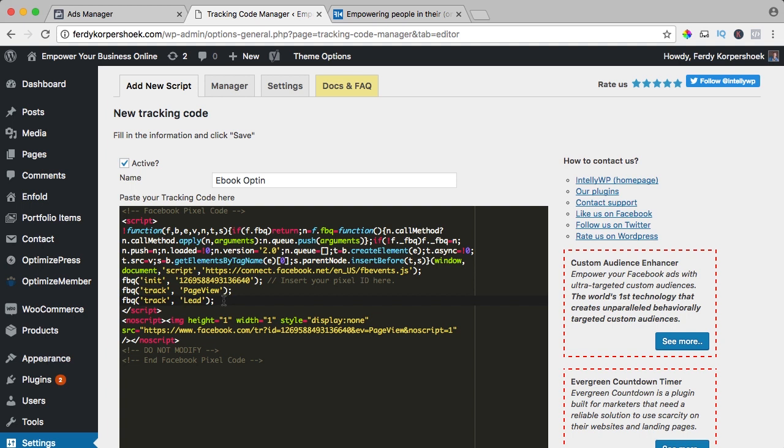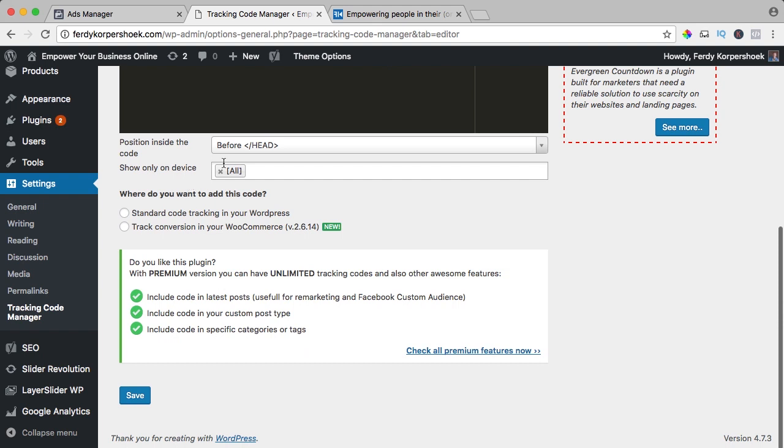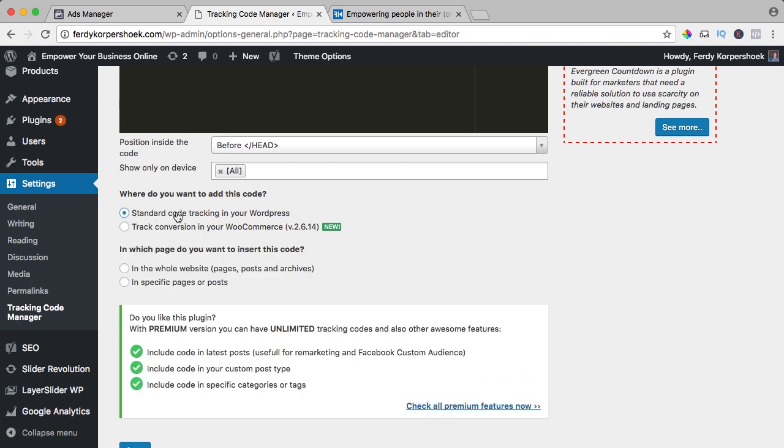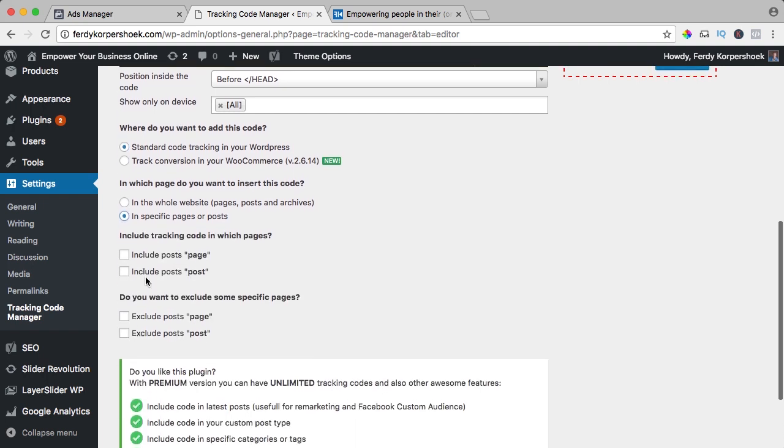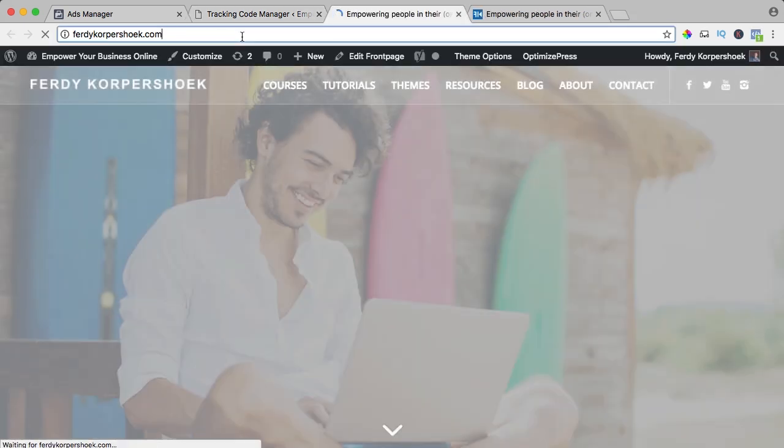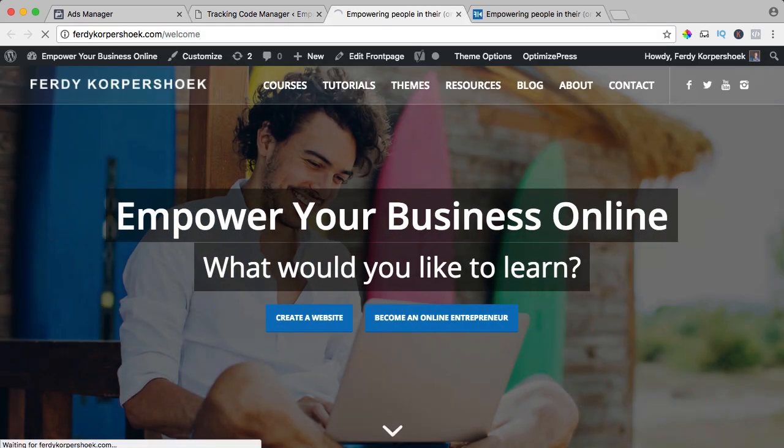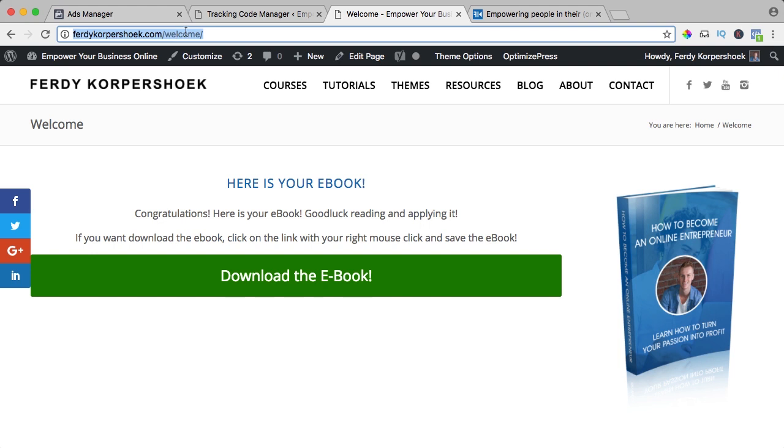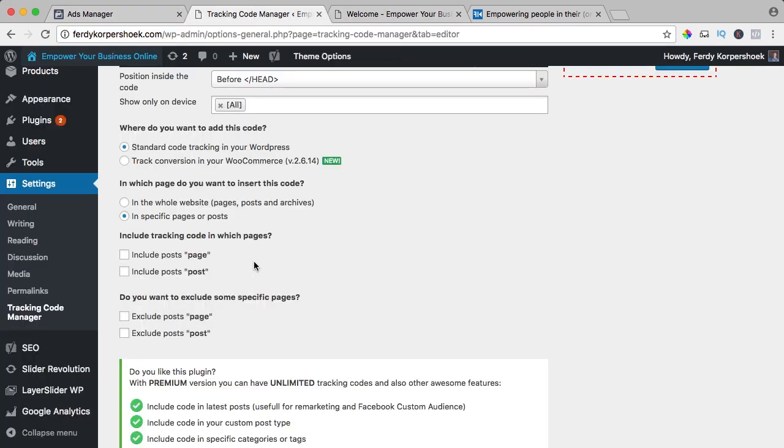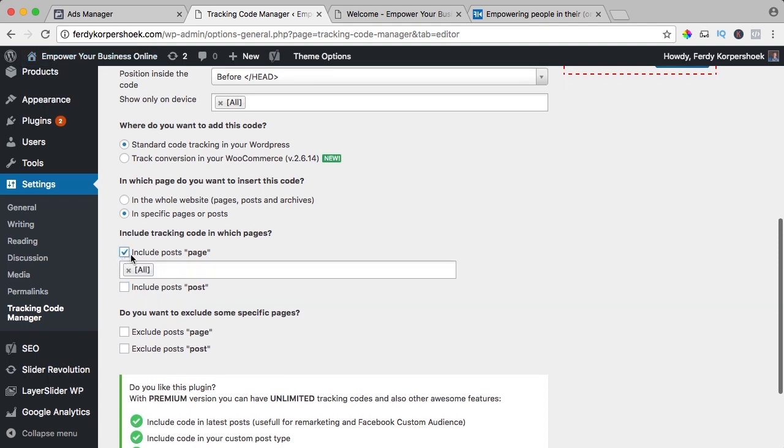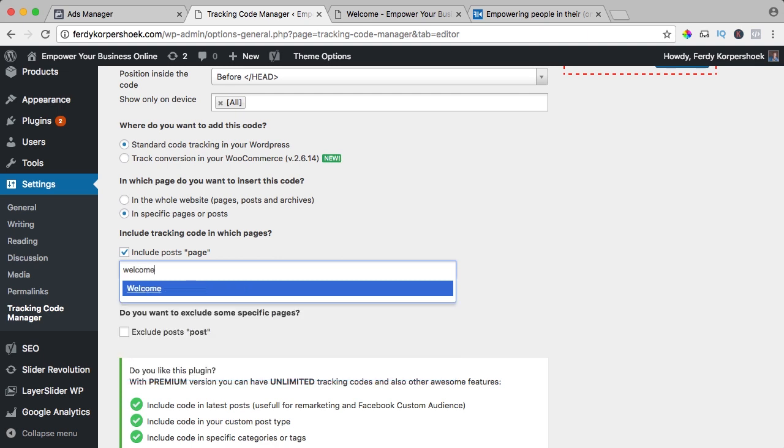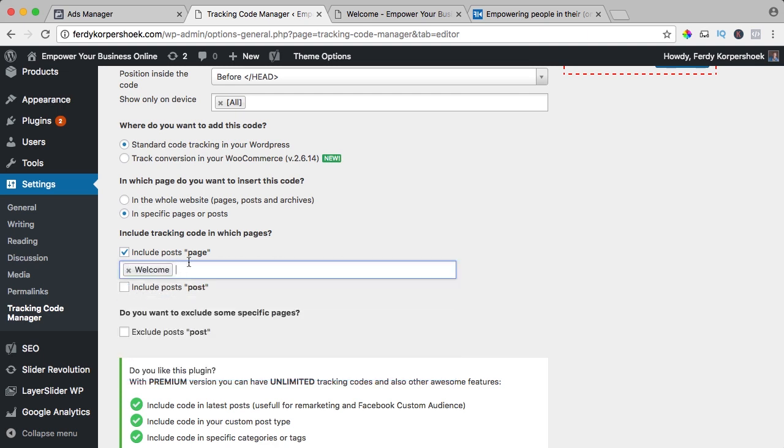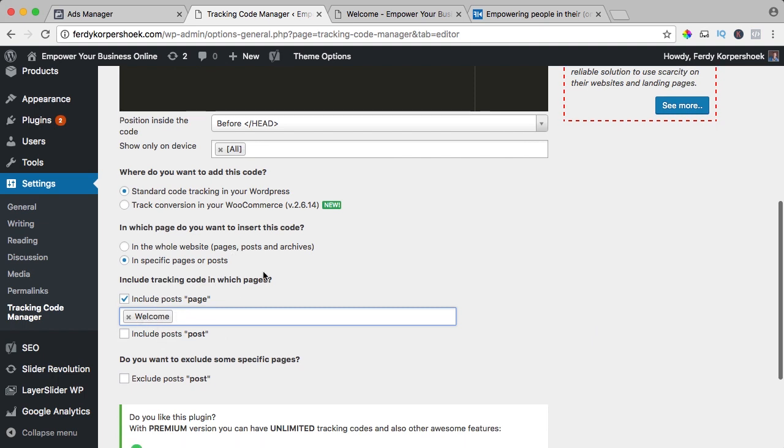So now it will also take a look for leads. If I scroll down, this is okay, show only on device, I showed on all devices, again it's a standard code tracking in your WordPress website and now it's only in a specific page which is, let me see, is it welcome, yes for your ebook, it's the welcome page, so I need to go to my tracking manager, include certain pages and I type here welcome, this one. So this code is activated only on the welcome page.